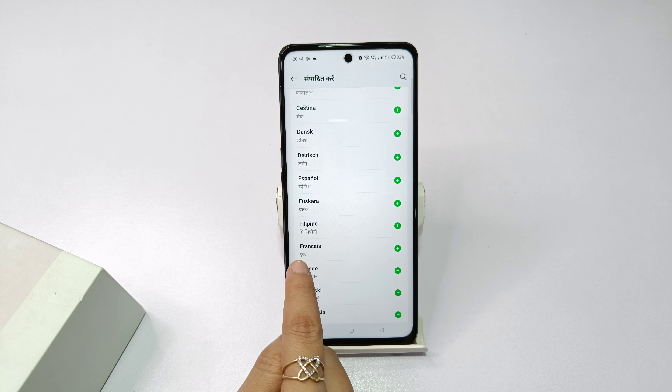If you click on the default option, you will be able to change the language. You can use the Edit option to switch to your preferred language.